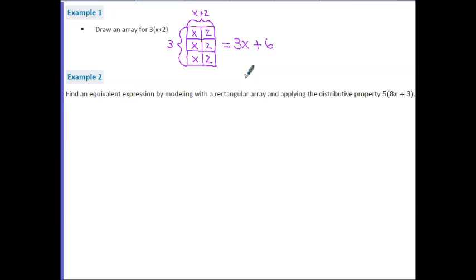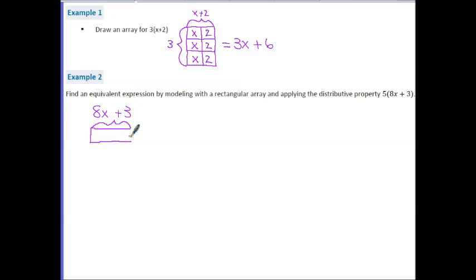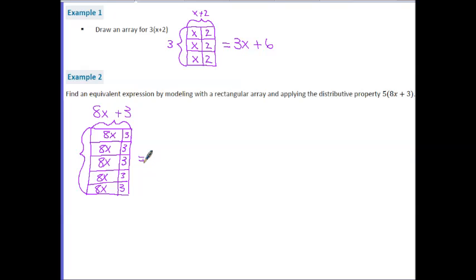Example two: find an equivalent expression by modeling with a rectangular array and applying the distributive property for five times the sum of eight x and three. We start with a single box showing 8x plus 3, then duplicate it to create a length of five. Combining like terms: five 8x's gives us 40x, and five 3's gives us 15. Notice 40x and 15 cannot be combined because they are not like terms.